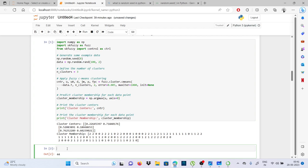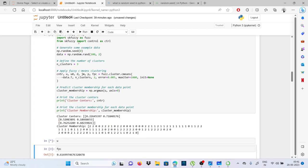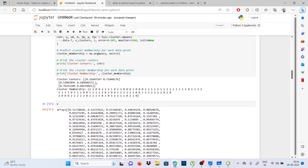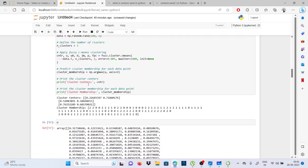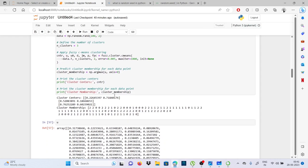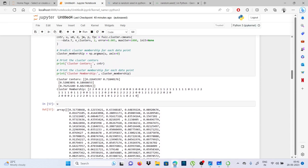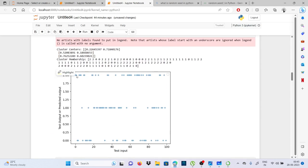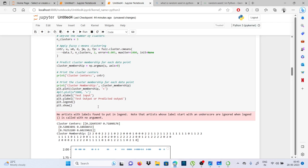उस data की belonging पता चल गई। इससे मैंने determine कर लिया कि वो किसके ज्यादा पास है — 0.31 इस तरीके से हम determine कर सकते हैं कि वो किसके पास कितना है। तो मेरे पास cluster membership आ गई, cluster का center आ गया, हर एक cluster के centers data points के ऊपर हैं। इसको print करवाने के बाद जब graph print हुआ तो देखो data तीन classes में divide हो गया — एक class यहाँ, दूसरी यहाँ, तीसरी यहाँ।